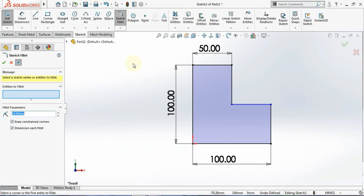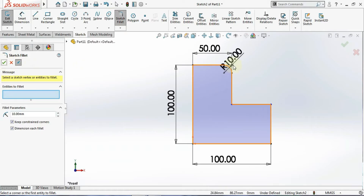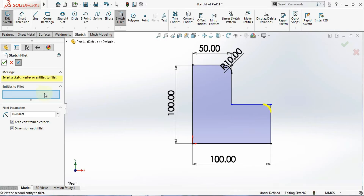Now I want to create a fillet between these two lines. You can select this line and this line — you can see that the fillet is generating. Instead of selecting both lines one by one, you can directly click on the vertex point. For example, I click on this corner point and directly the fillet is applied there.